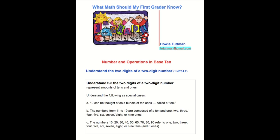B: The numbers from 11 to 19 are composed of a 10, 1, 2, 3, 4, 5, 6, 7, 8, or 9 ones.